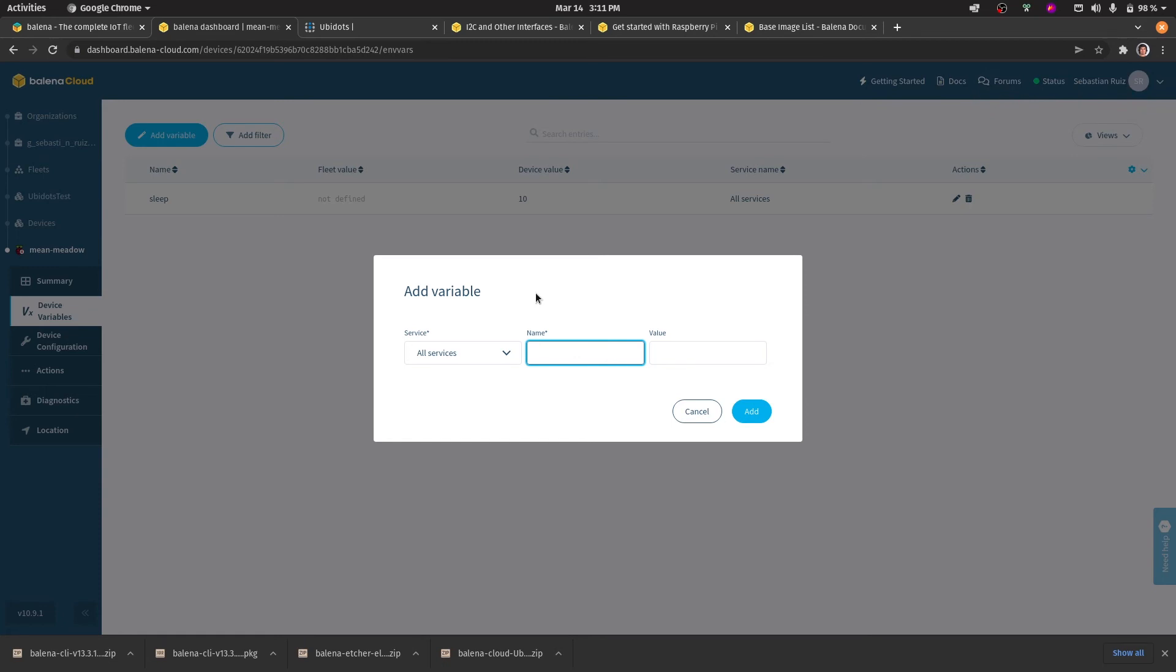The next variable would be to add the device. In this case, we'll be adding its label. So I'll add rpi_for_balena.